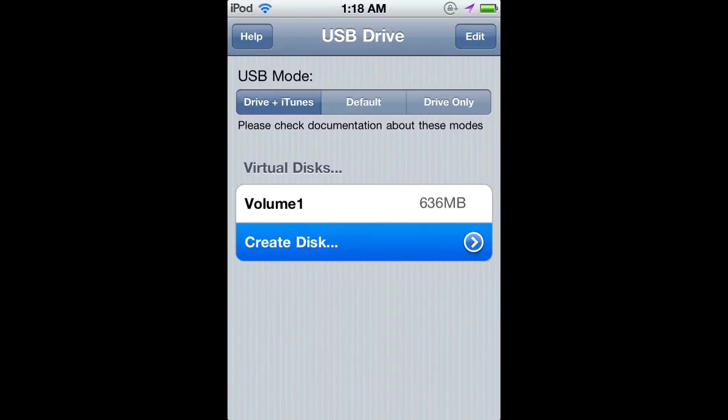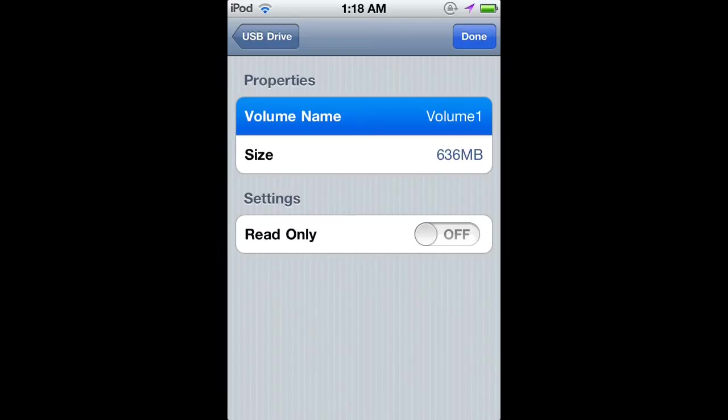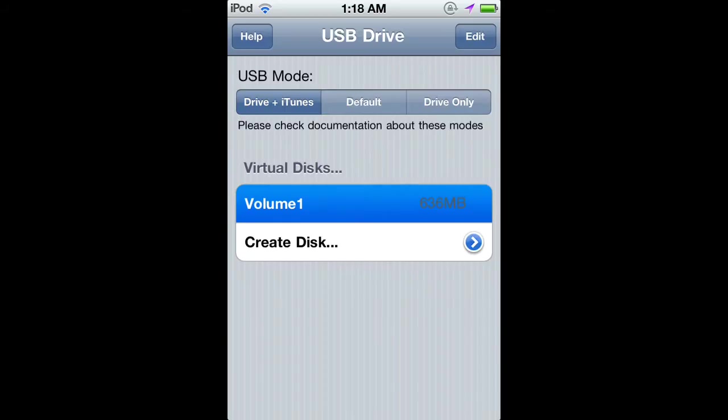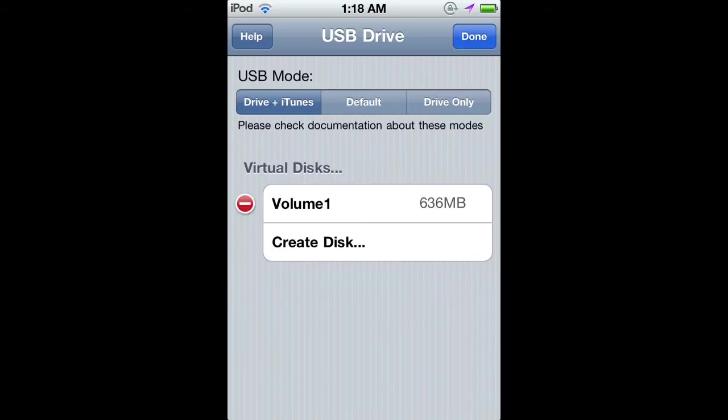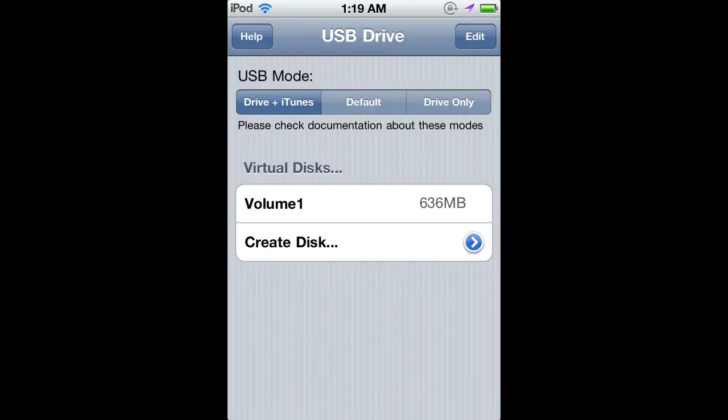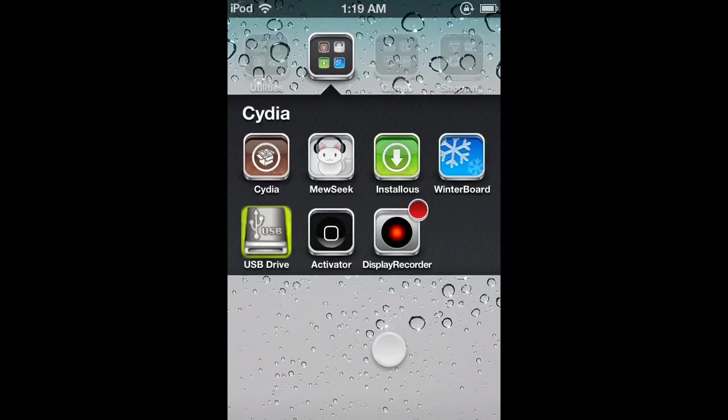You can name it and set the size, then click Done. You can edit and delete it right there. Once you delete it, it should take about two hours to make sure the gigabytes come back. Once you have done all that, you need to respring and I'll be back showing you that it works.